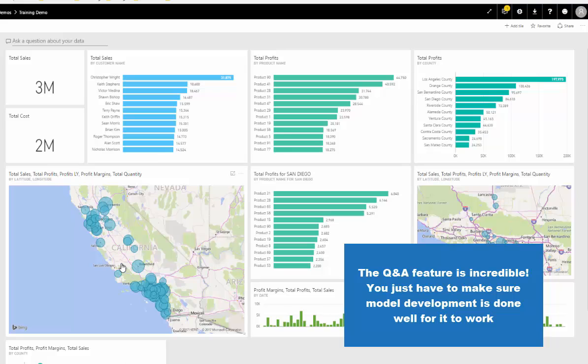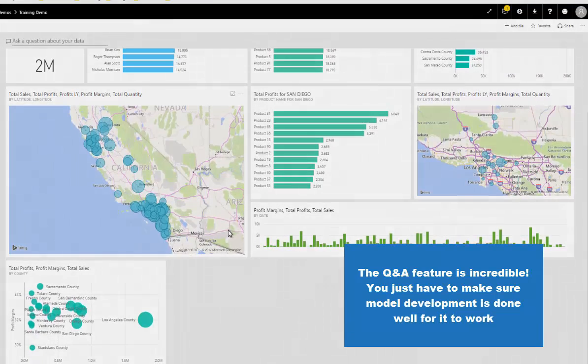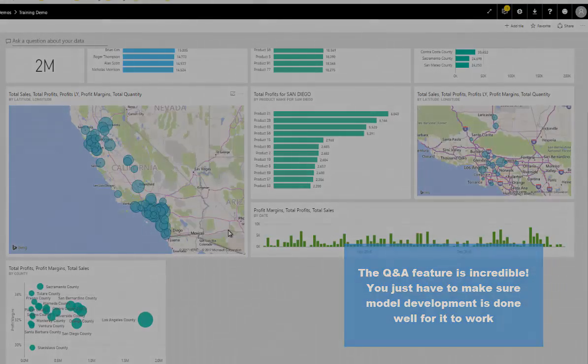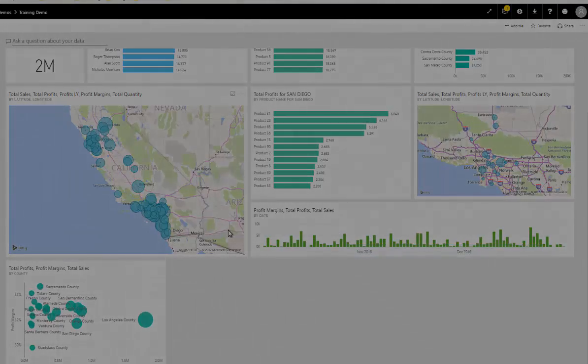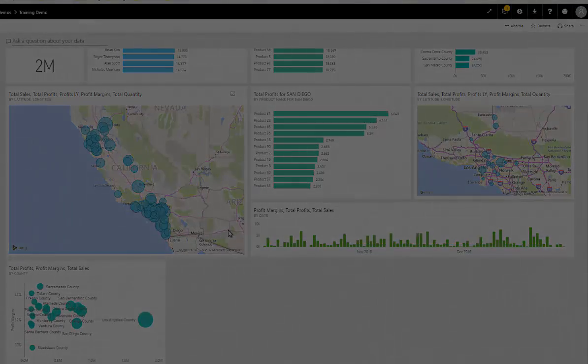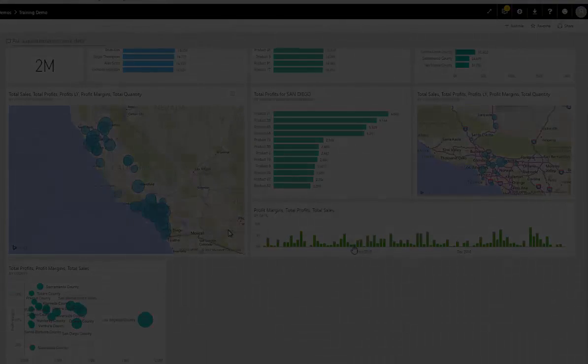Those are just a couple of really quick examples of what the Q&A feature can do. I highly recommend just playing around and discovering it more, learning what you can achieve by diving into your data sets and asking questions.